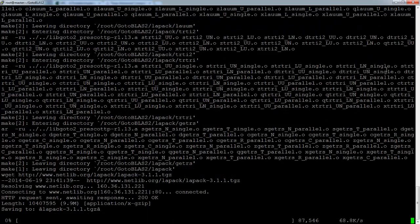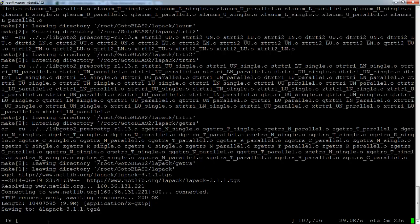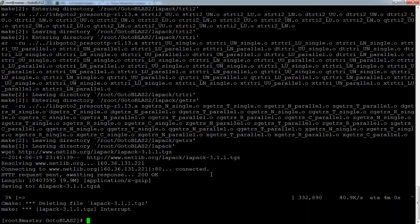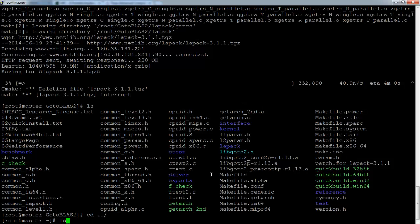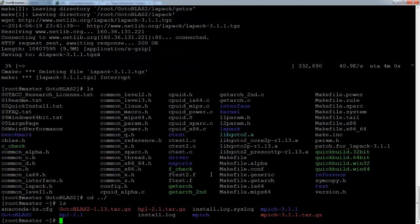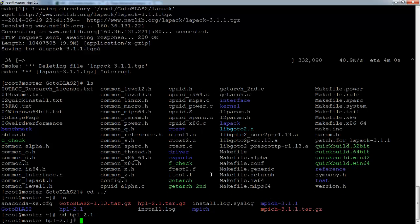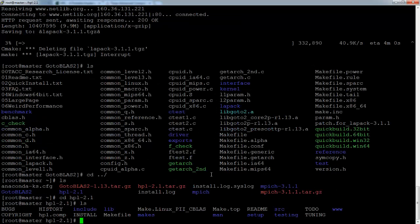So this can take a while. And then when it's done, it will try to download a file. It's not for HPL, this file is not necessary, so you can just cancel the download. So GoToBLAS is done. Then just go back, extract the HPL folder, I already did here.